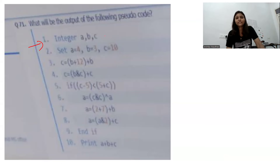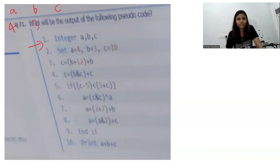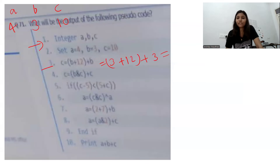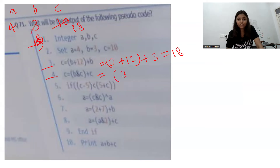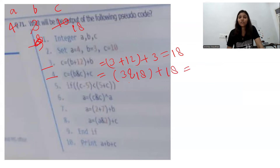The next question has three integers a, b, c. a is 4, b is 3, c is 10. We update c to b plus 12, so 3 plus 12 is 15, plus b which is 3, gives c equals 18. Then we update c again using bitwise AND of b and c, so that is 3 AND 18.